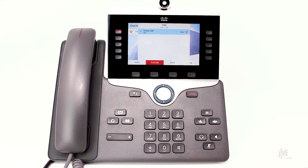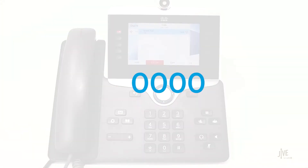Enter your 4-digit password when prompted. If you've never created a password, the default is 0000.